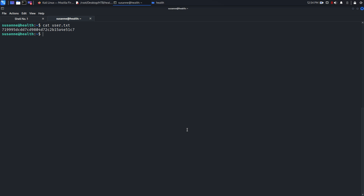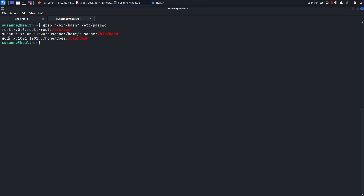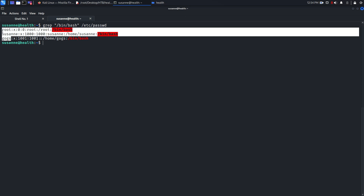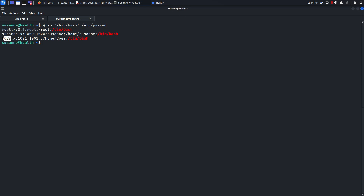Hey YouTube, what's up — this is part two of Health machine from Hack The Box. In the first part we got the user, we reached up to user and logged in, and this was the first flag. So in this video I'm going to escalate our privileges from the Susan user to root user.